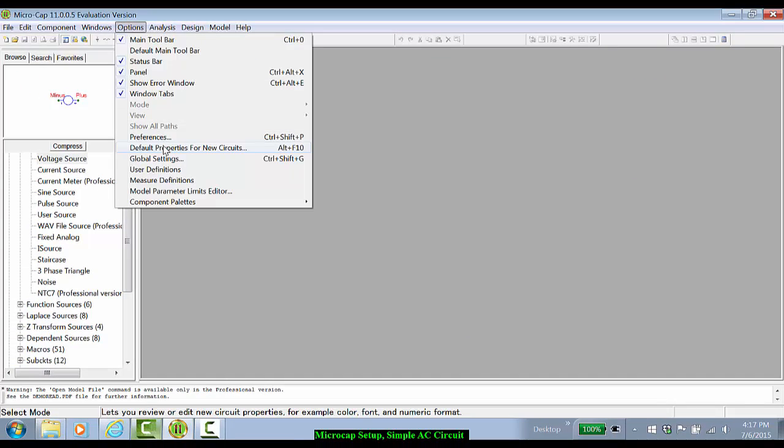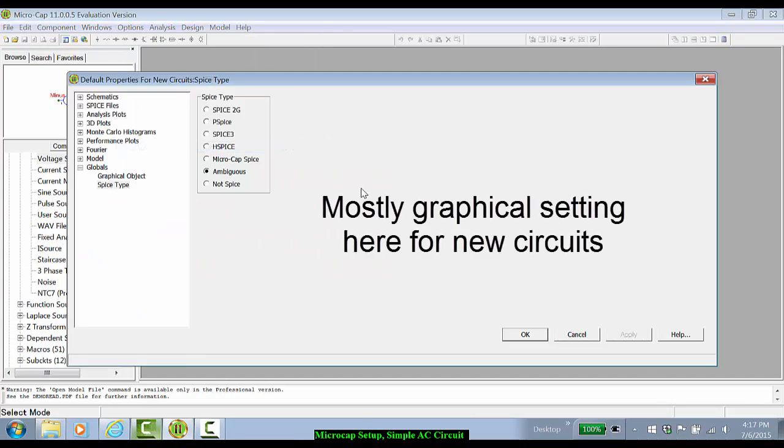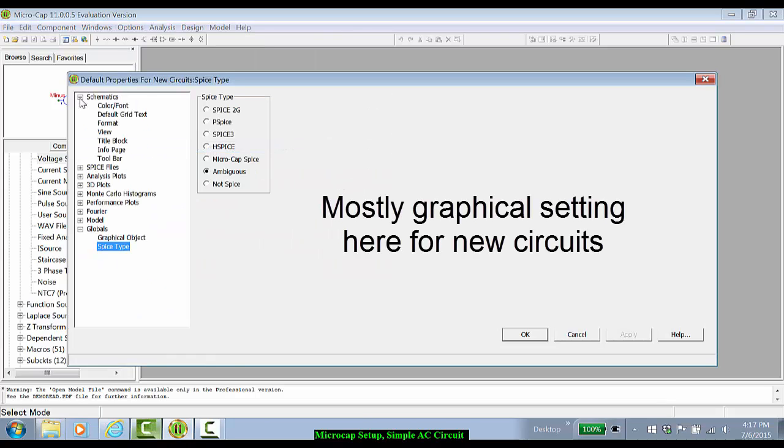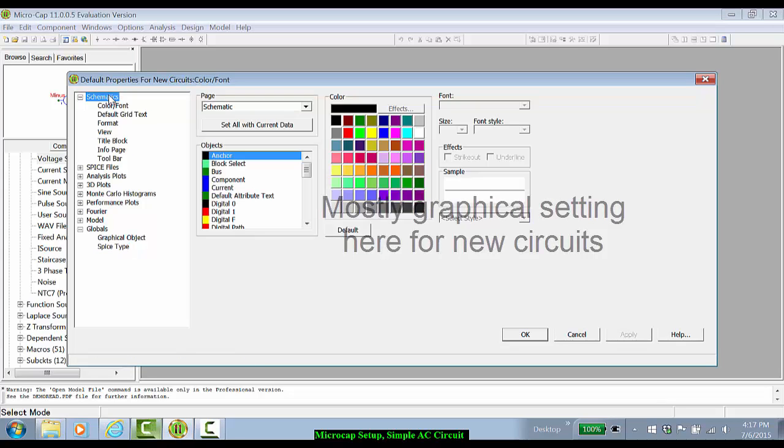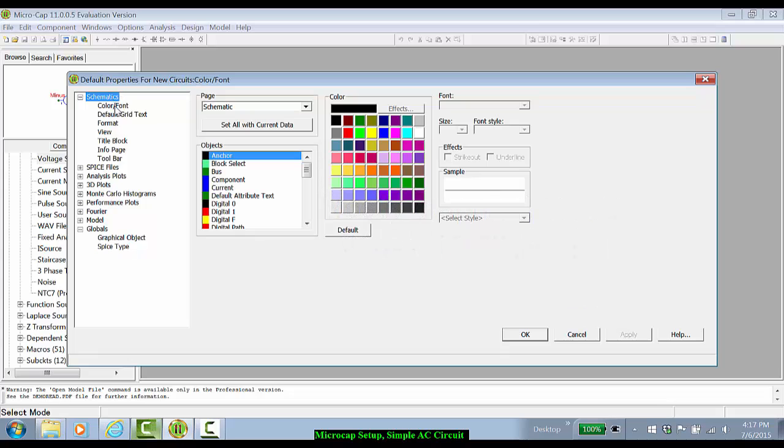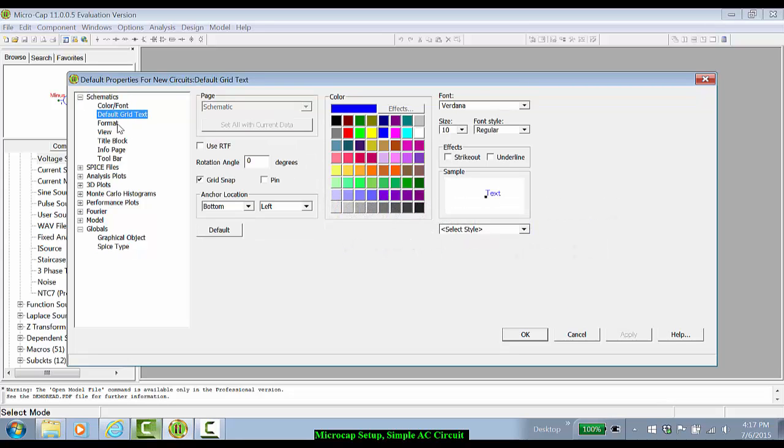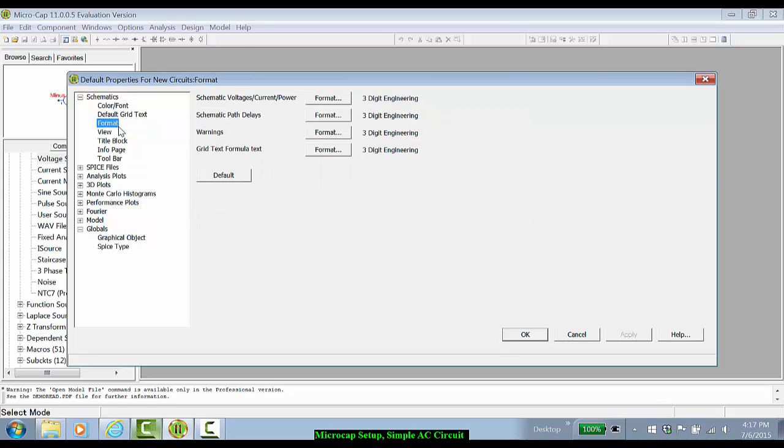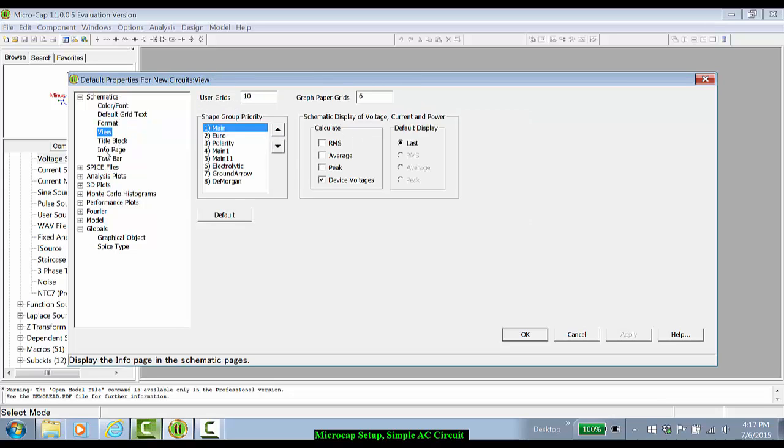Default properties for new circuits essentially gives you a lot of graphical user interface information. Colors, fonts, grid text, and so on. I tend to leave these again at their defaults.